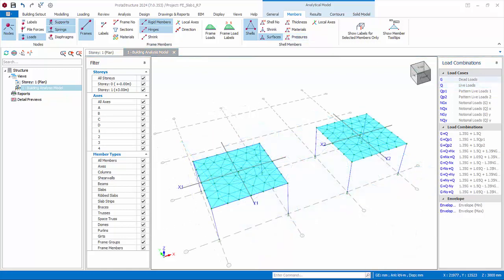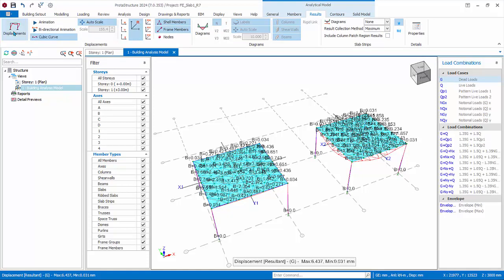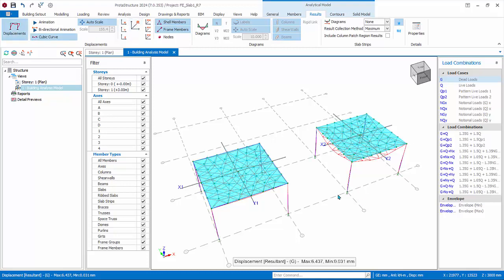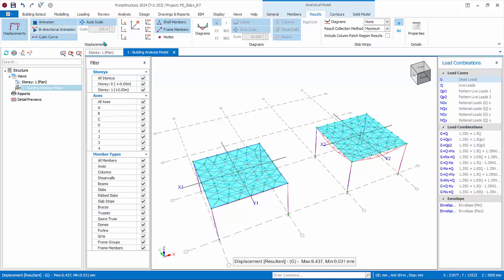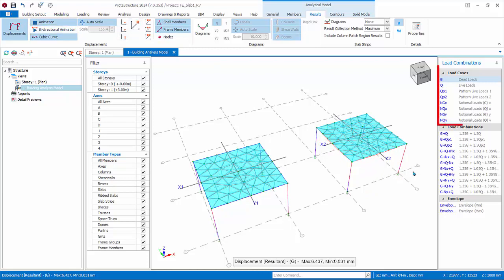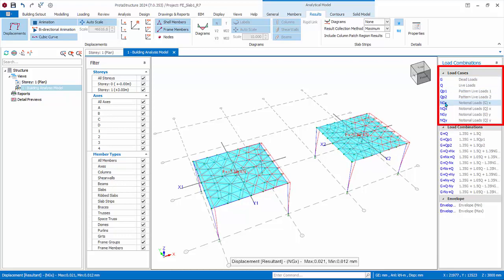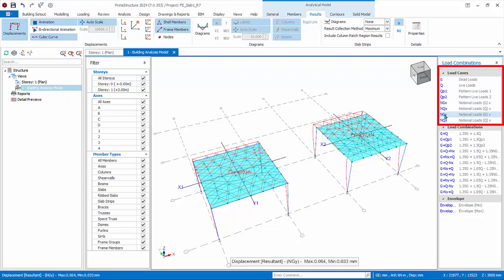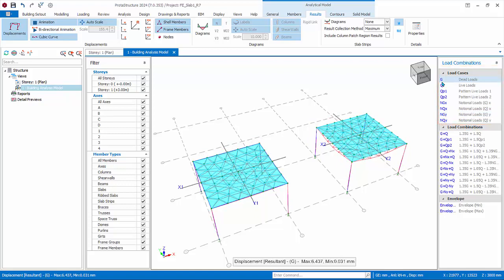Go to the Results tab and select the G load case. Turn on Displacements — the displacement is shown in red lines. Click Animation for better visualization and turn off bi-directional animation to show deflection in the direction of applied loads. Check displacement under each load case, including pattern load cases Q, P, and notional horizontal load cases NGX and NGY. It is very important to verify whether the displacement is reasonable, as the deflection of a member is a direct reflection of the forces it experiences.